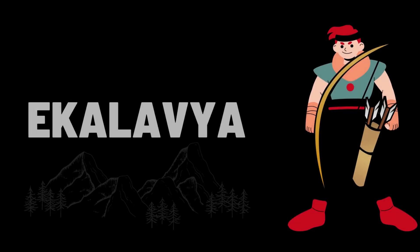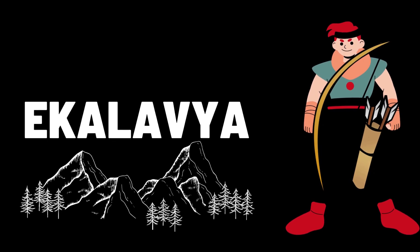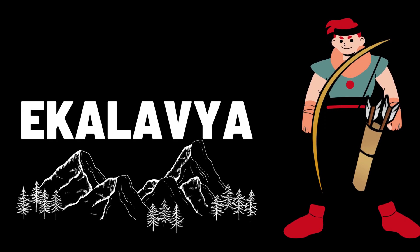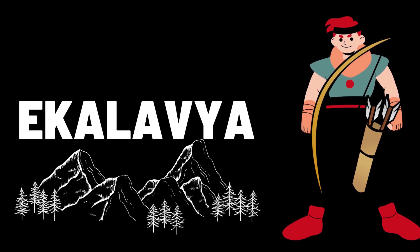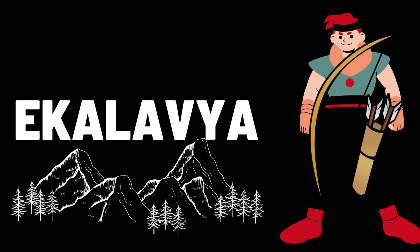On the other side, deep in the forest, there lived a community and the chief of that community had a son called Ekalavya. Ekalavya was a determined boy who was very much interested in learning and mastering the art of archery.